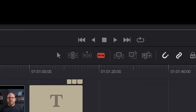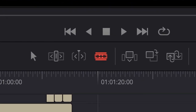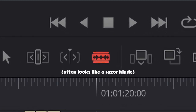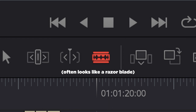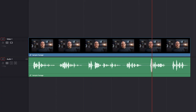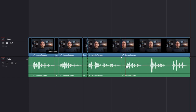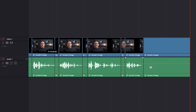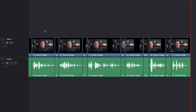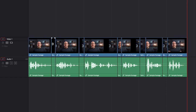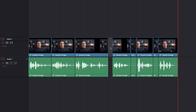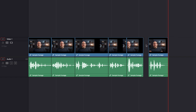Every video editing software has some kind of cutting tool that'll let you slice a clip into smaller clips. In this example, let's cut up each sentence into a separate clip. You can do this by playing through the footage to see what words are represented by the audio waveforms and use them as a reference to know where to cut. Now that we have them cut up, we can trim out any unwanted pauses and then rearrange the footage the way we want it.